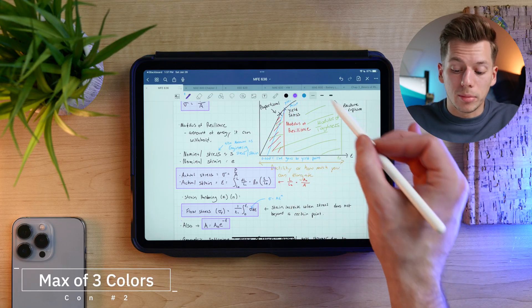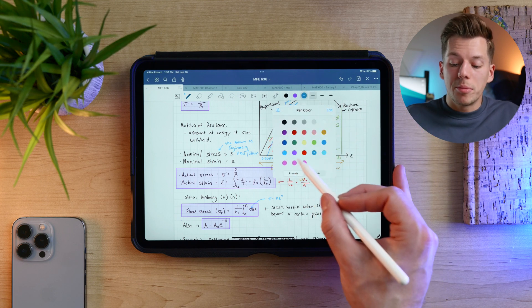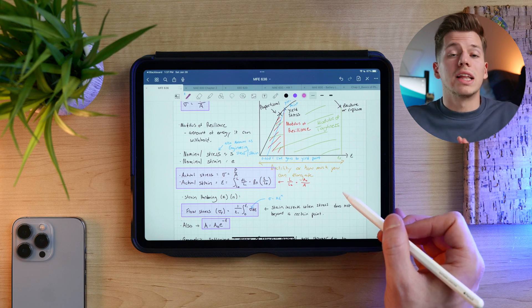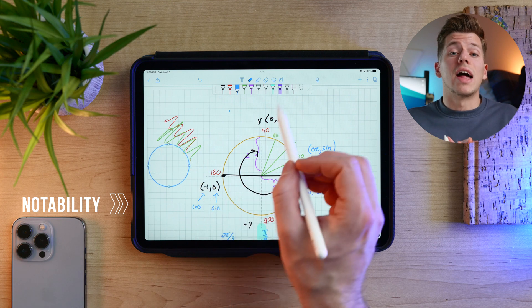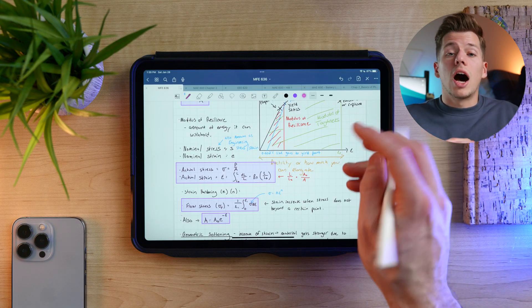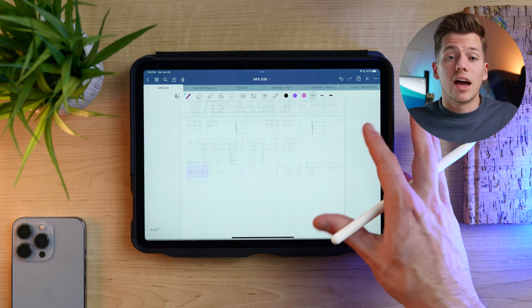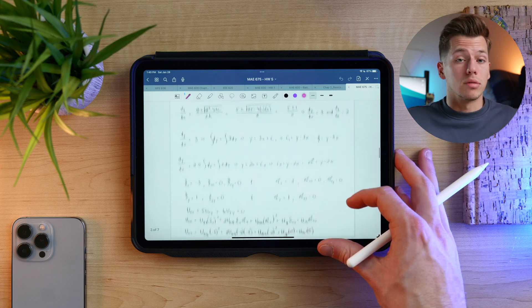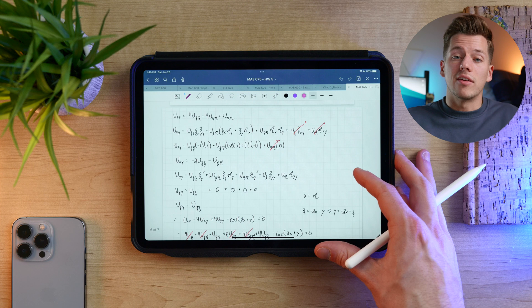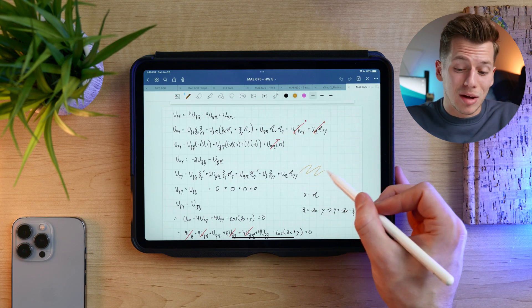The second thing I can't stand is that GoodNotes 5 only lets you pre-save three colors. You can double-tap to open up more colors, but it's more than one tap away. In Notability, you can have as many colors and pen styles right there in a favorites toolbar — just one tap. With my notes I use so many colors: specific colors mean specific things, like purple always means equations. I'm constantly changing colors and having to do a triple tap because a double tap doesn't register is really frustrating. They need to add a favorites bar like Notability.